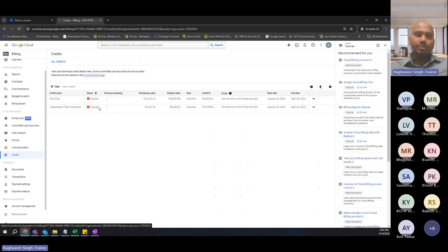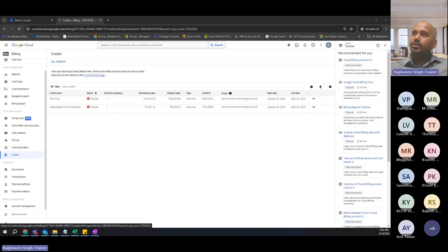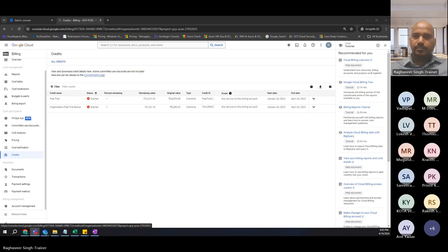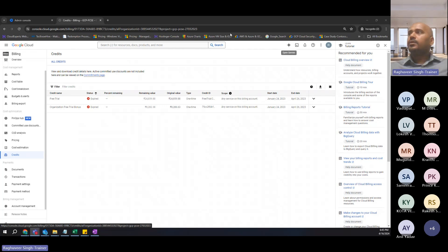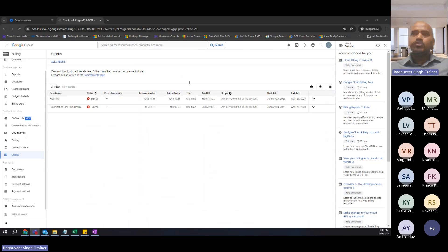That we will do first thing in tomorrow's session so that you will keep a good track of your spending. After this training is over, you will continue with this same free trial account to review, revise, and learn new services — that's the goal of creating this free trial account. Is everyone with me on this? Let me know if you have any questions so far.